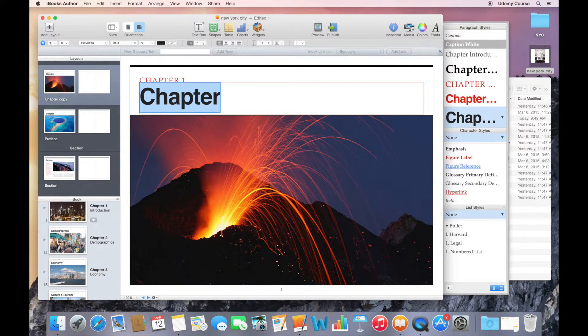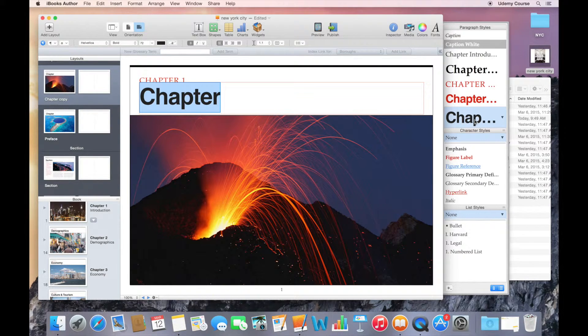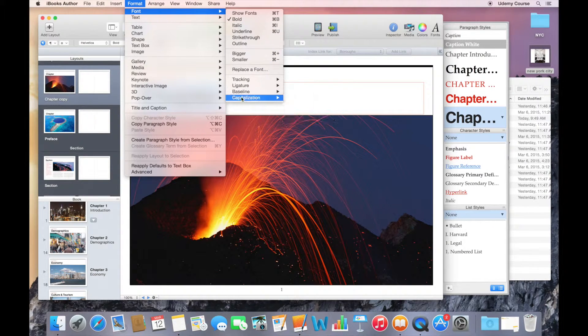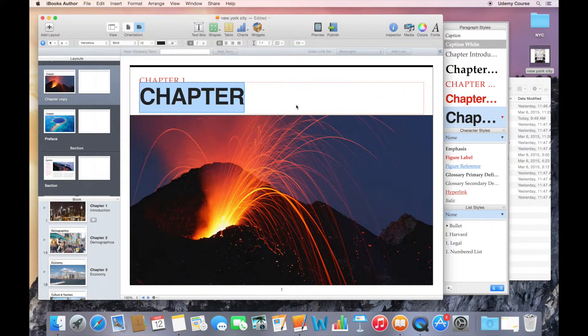When I have a chapter text selected, under paragraph styles, you can see that chapter is highlighted. If I go back to capitalization and make that change,